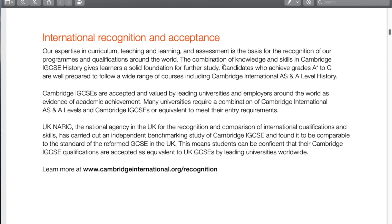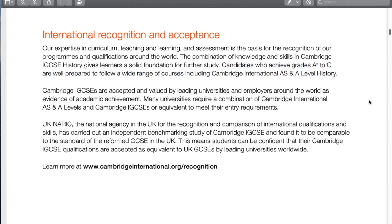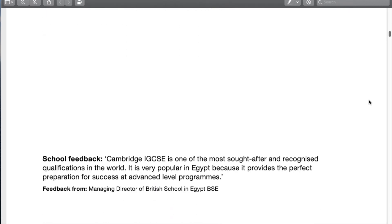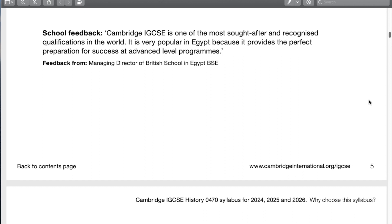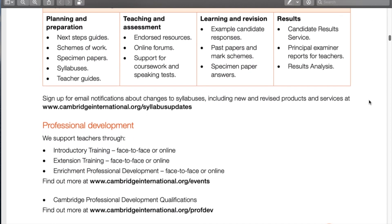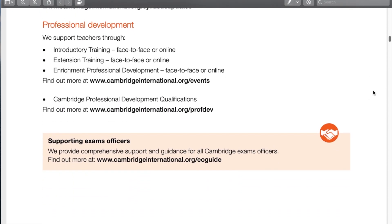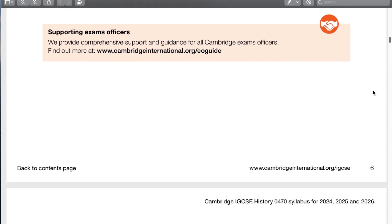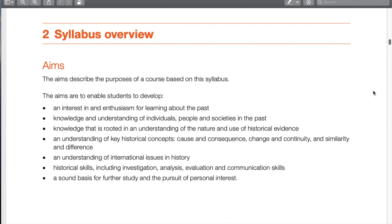Candidates who achieve grades A-star to C are the passing grades and can go on to AS and A-level history. I've had plenty of students just take IGCSE history and not go on to A-level, as well as many that have. I'm biased of course, but I think everyone should take history. For any teachers watching, I highly recommend the face-to-face trainings now that COVID is over — you get to meet colleagues, make connections, get resources, and develop professionally.